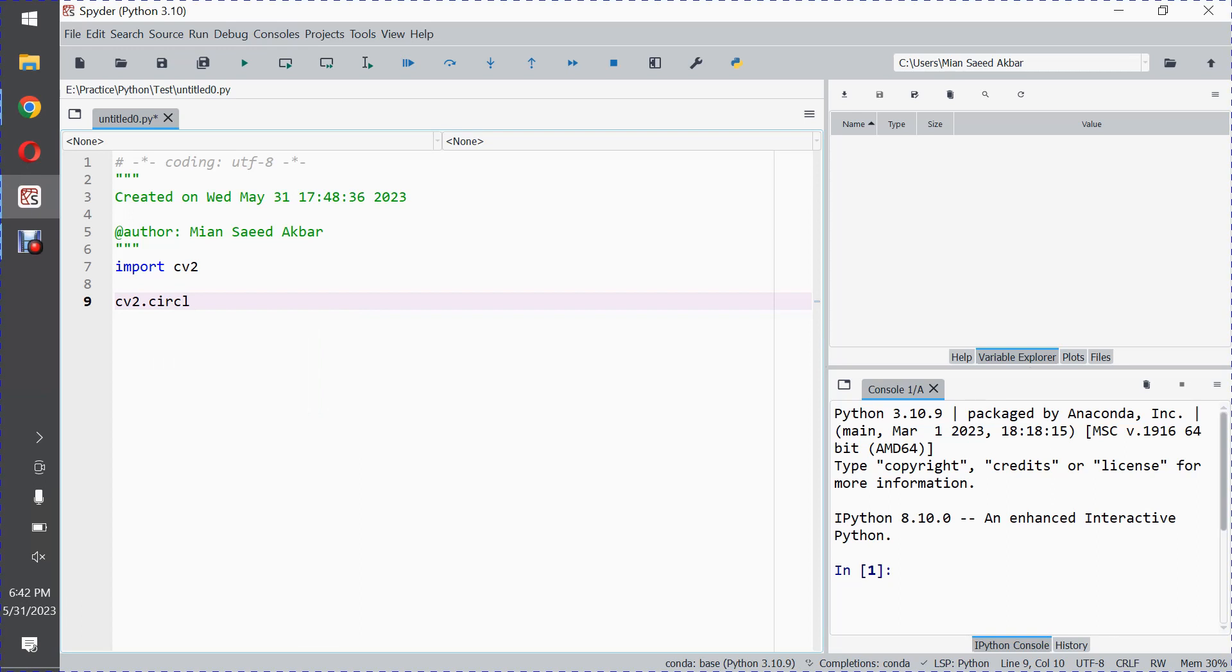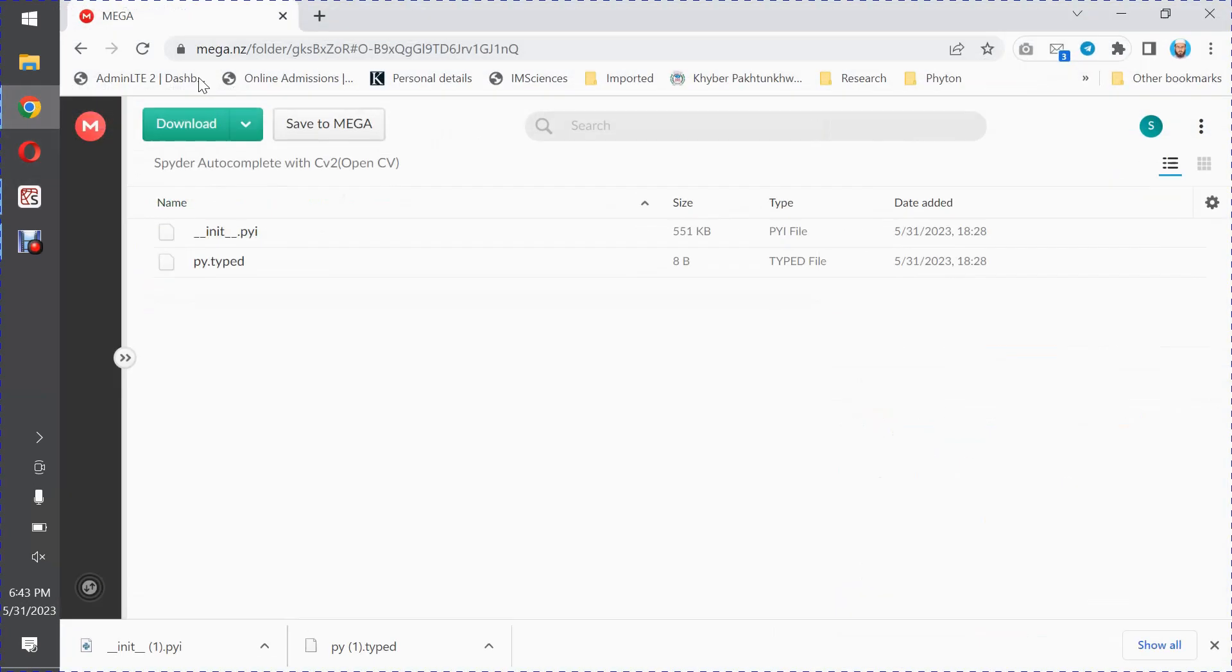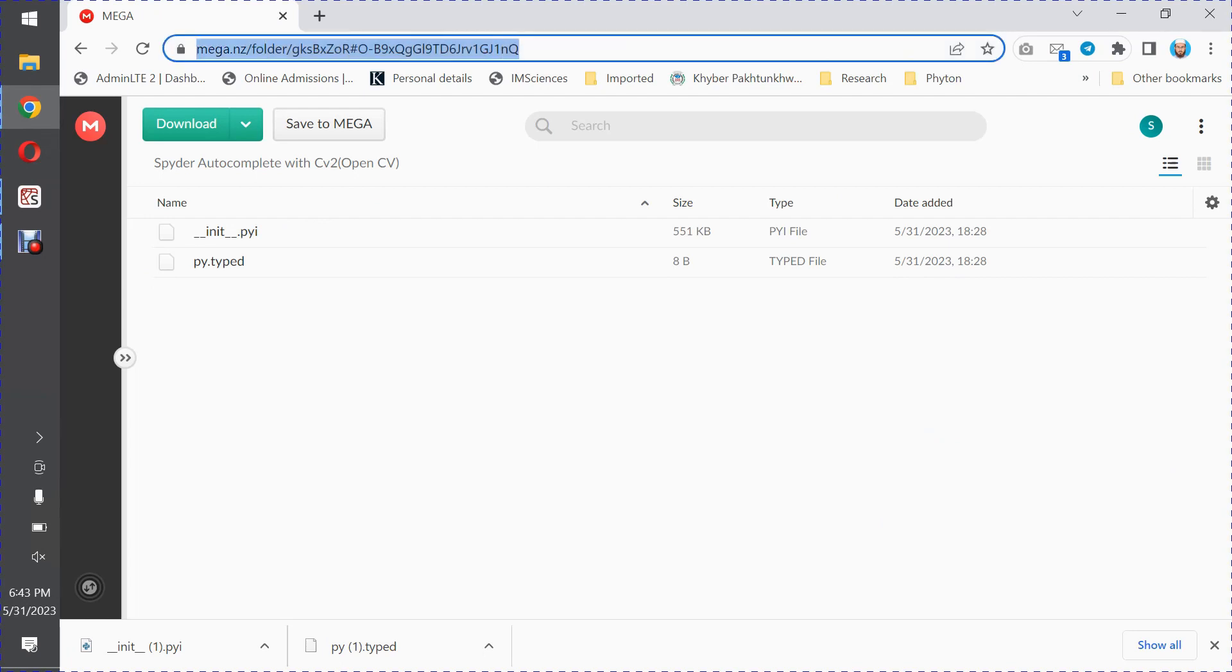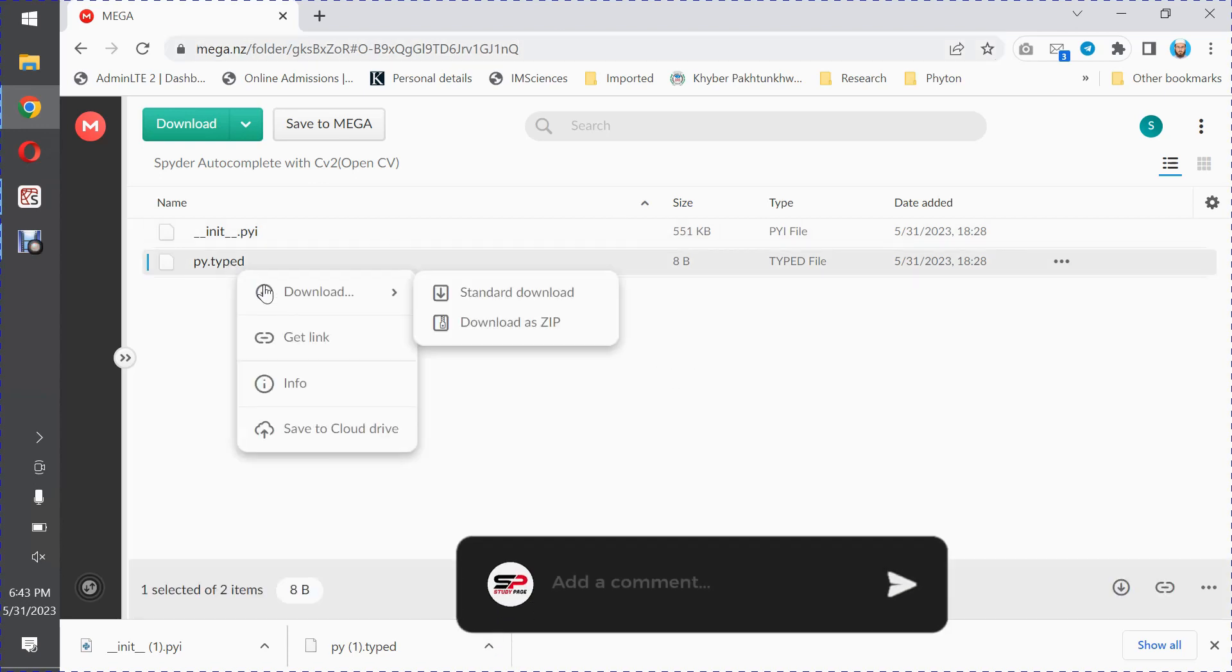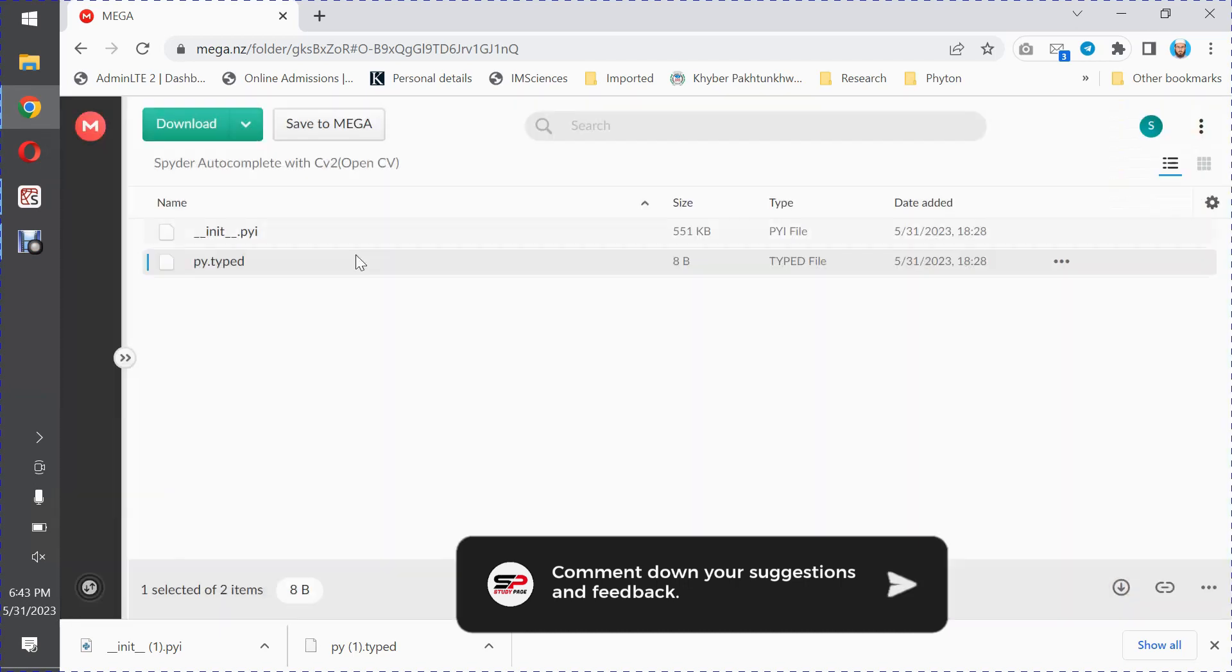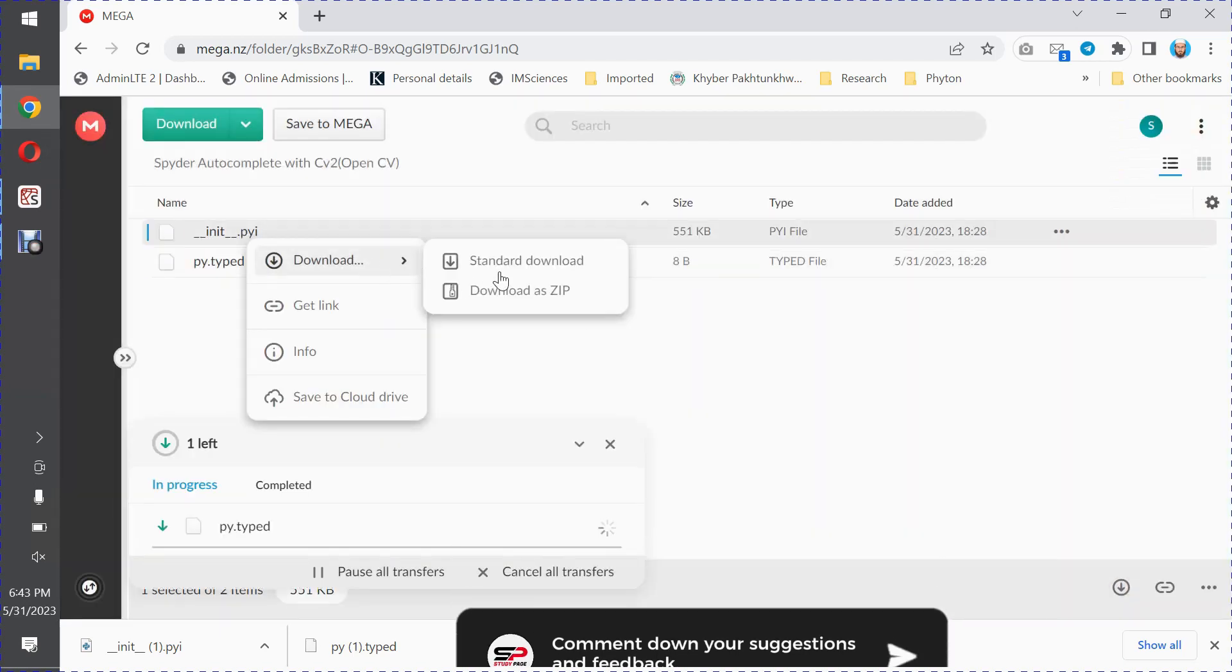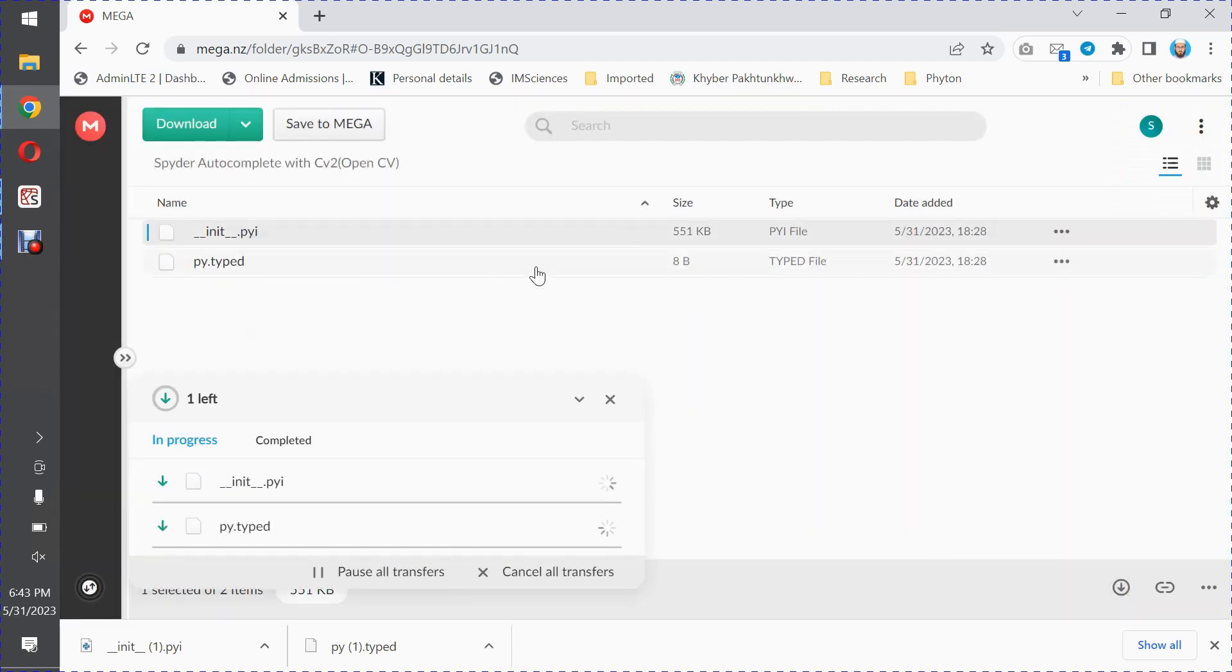Let me show you how you will be able to make the IDE give you autocompletion suggestions. The first thing you have to do is visit this link. This link is given in the video description. Click on the link and you will be directed to this page. Download these two files - you can download standard or download as zip.